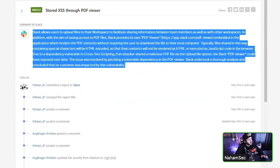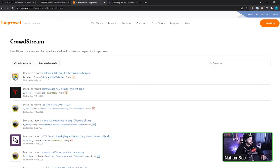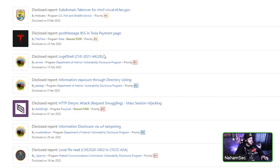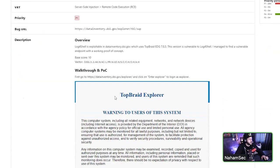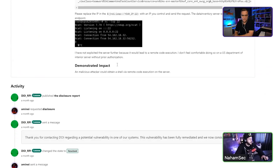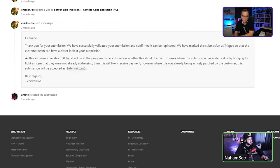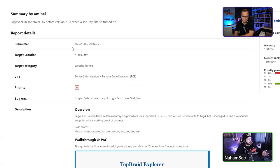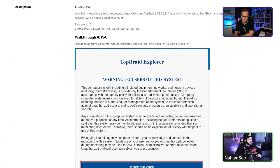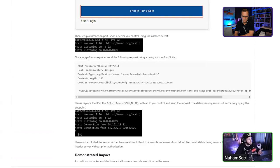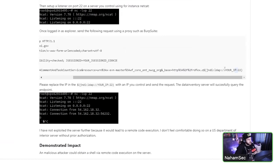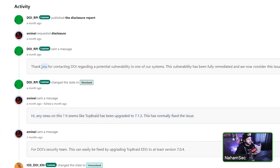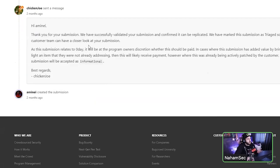The same thing exists on BugCrowd — you can see their CrowdStream and click on disclosed reports. You can see a subdomain takeover for a government website, or Log4Shell disclosed to the Department of Interior. If fully disclosed, you can read the entire thing, including how the hacker found it, the injection point, how they caught it with netcat, and the entire interaction. It gives you an idea of how to write a report and what to include.